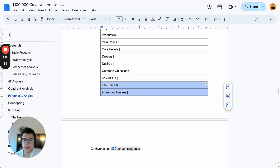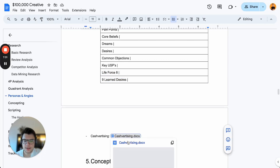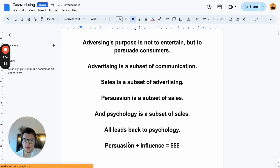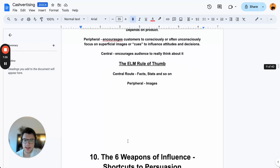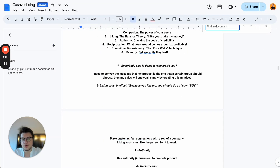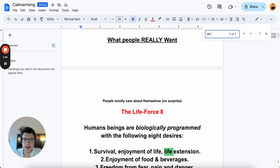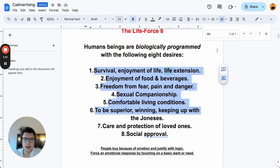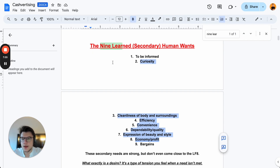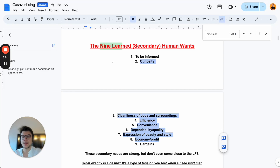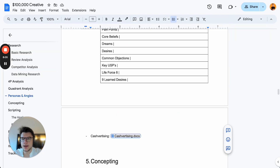If you don't know what the life force eight and nine learned desires are, I've linked my personal summary of 'Cashvertising' — a great book about advertising. It's a 40-page document I wrote myself. You can search for 'life force eight' to find those primary drives and the nine learned secondary human desires. We combine learnings from 'Breakthrough Advertising' — which covers awareness stages — and Cashvertising to create a great persona.